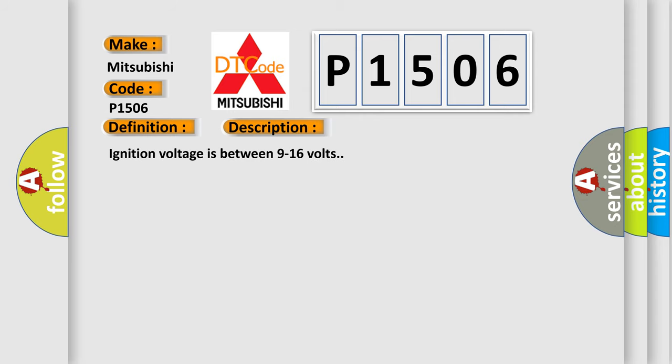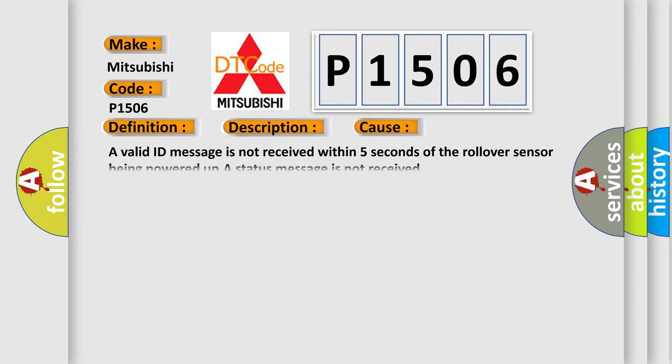This diagnostic error occurs most often in these cases: a valid ID message is not received within 5 seconds of the rollover sensor being powered up, or a status message is not received.